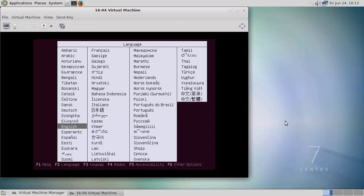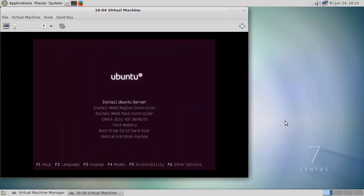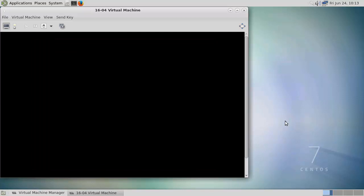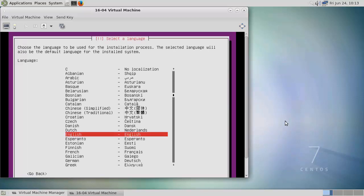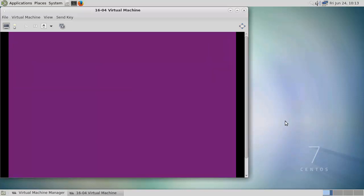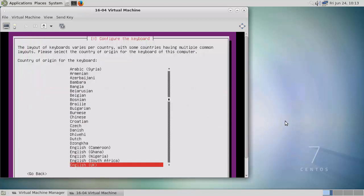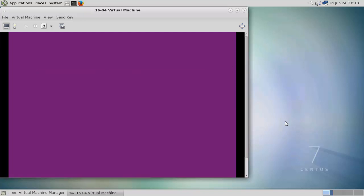We're going to see that if you've installed other versions of Ubuntu, this is going to be pretty similar. So we can go into install the server. I'm going to choose English and then a UK locale. I don't need to detect my keyboard layout. I'll just choose it from the list here.